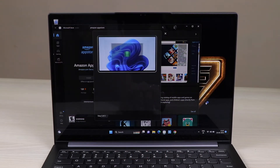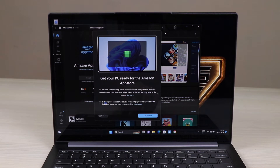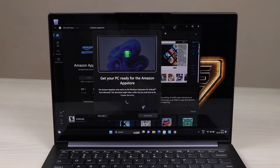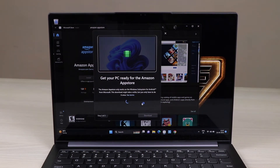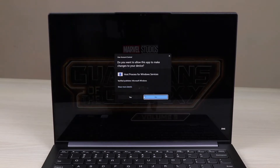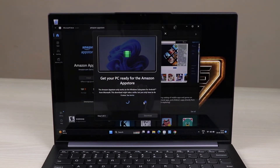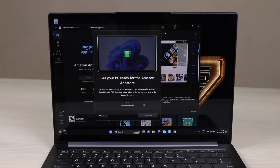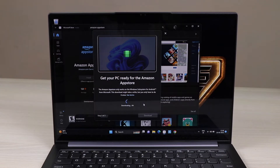Once it appears, press the Install button. Amazon App Store is necessary to install all your Android apps on Windows. Give it the required permissions and it will start downloading. The downloading process may take two to five minutes, so be a little patient and let things happen.